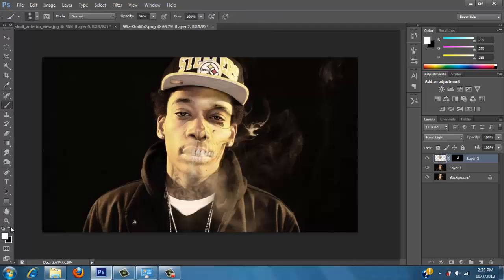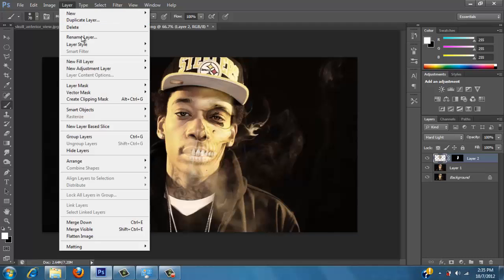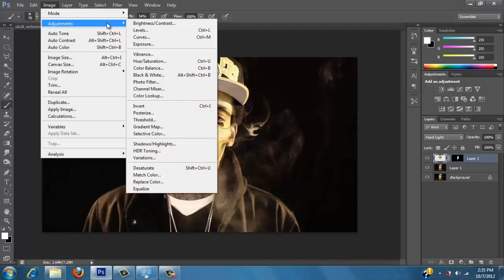And we're going to bring this out some more. So let's paint over it a little bit more. Make sure you have the layer mask selected. Make sure we get it all as much as we can. Let's go to layer, image adjustments, curves.